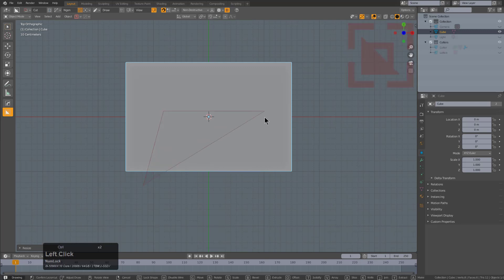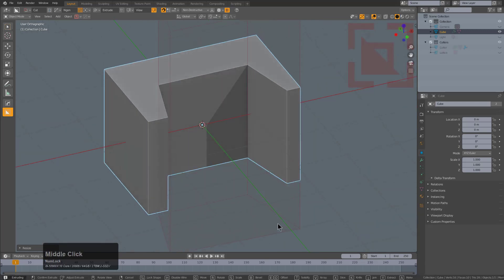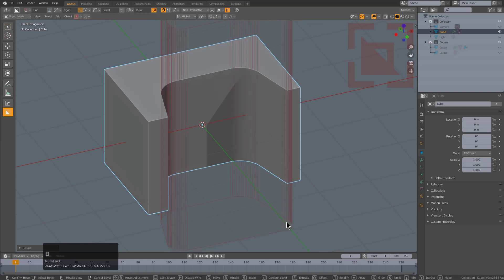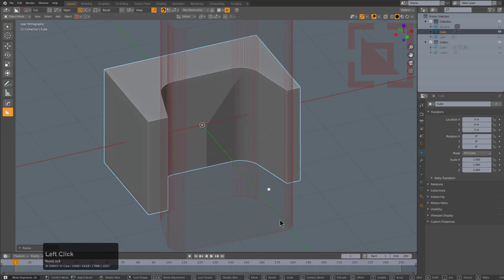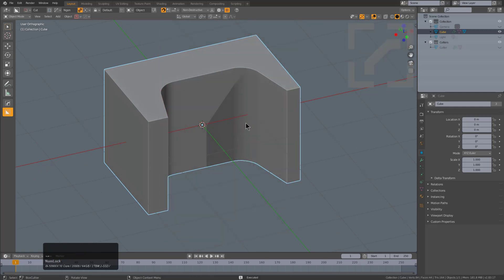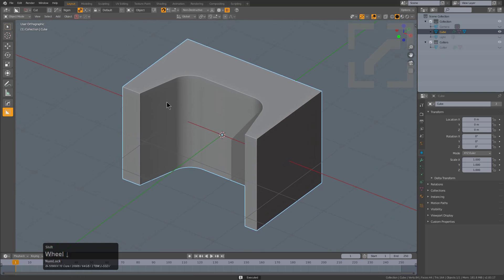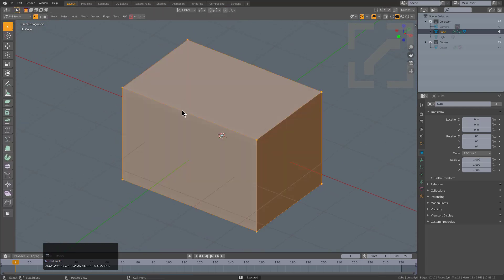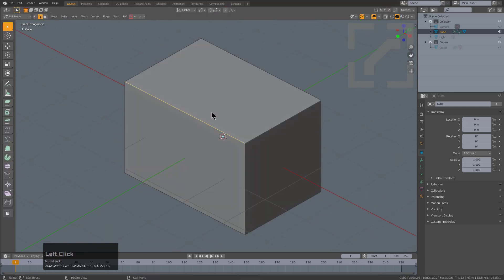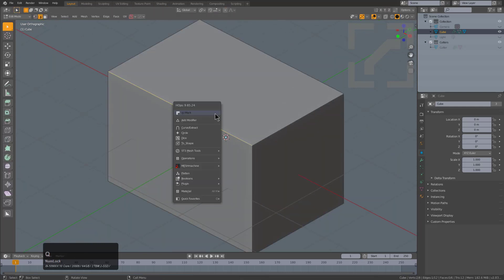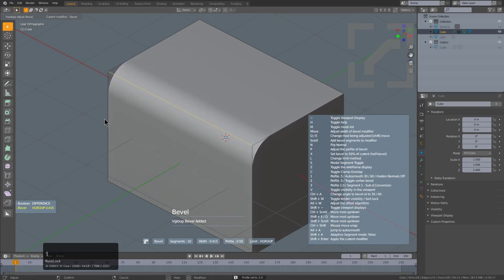We'll do an N-gon cut, press B to bevel it, give it a pretty big bevel, press spacebar to apply - my favorite way to apply. We'll tab into edit mode and I'll just select this edge and control-click mark which will allow us to bevel this.